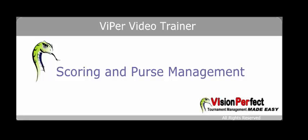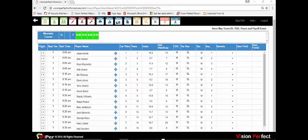Welcome to the Viper video trainer for scoring and purse management. If you are scoring an event or setting up any kind of a purse payout structure, all of the functionality is managed from the scores icon.